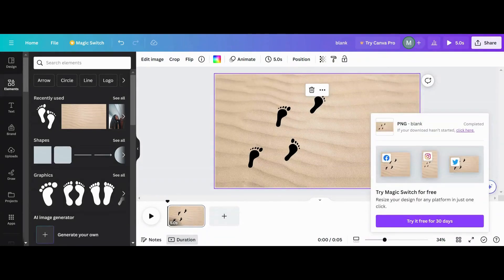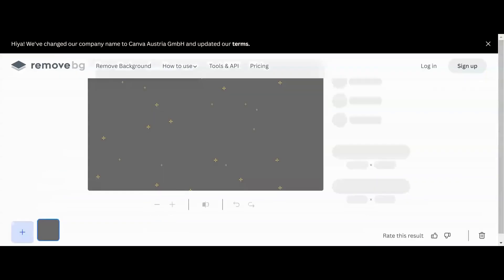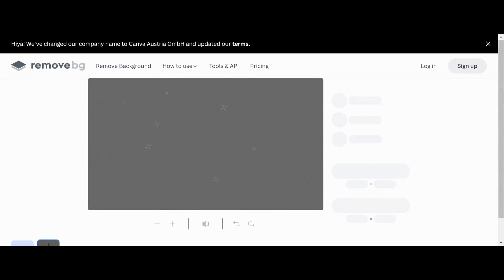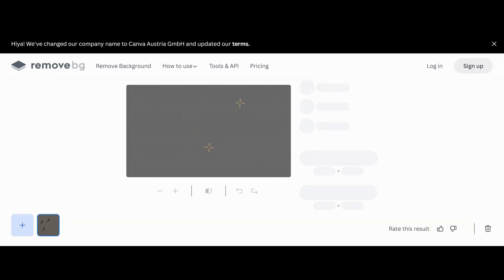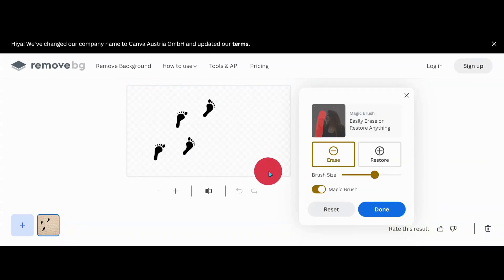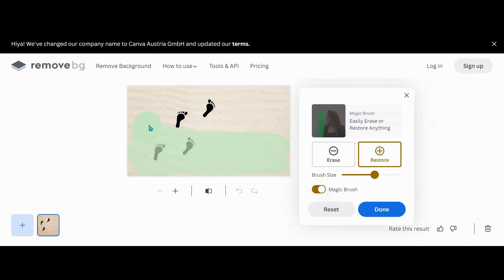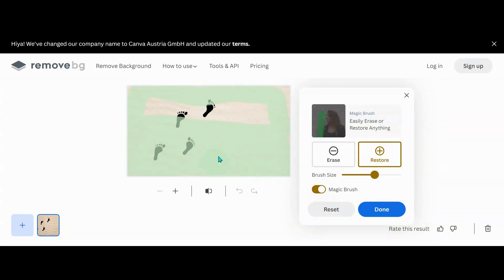Now that I'm in Remove BG, I'm going to take my download and put it in here. It's going to remove the background, but that's not what we want to do — we want to restore the background. We're making a mask. So I want to go into Erase and Restore. If you have Canva Pro, you should be able to do this in Canva Pro, but since I don't — I'm a free user — I'm going to use Remove BG. I'm going to go in here and restore my whole background, restore the whole picture, just make it all green and beautiful.